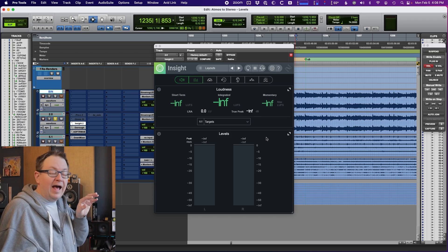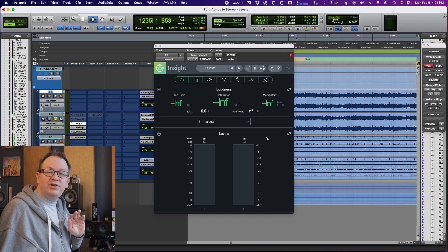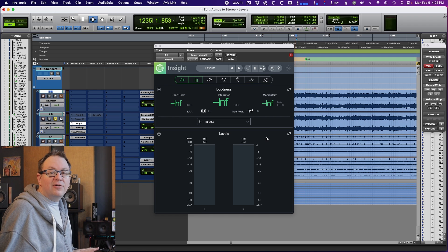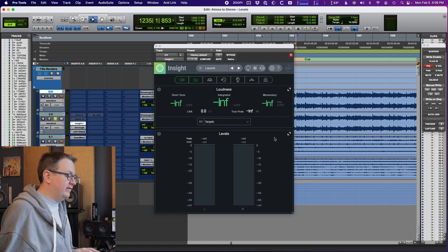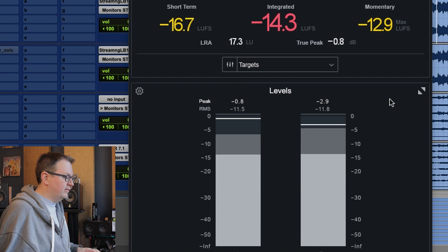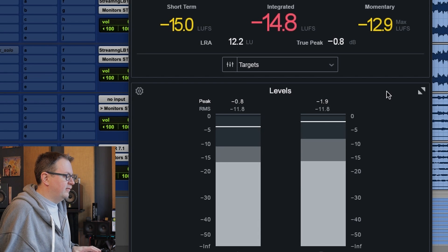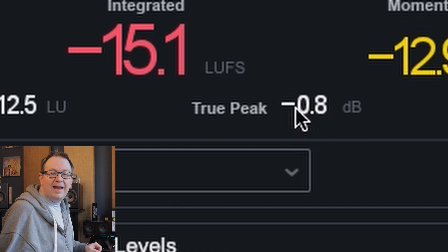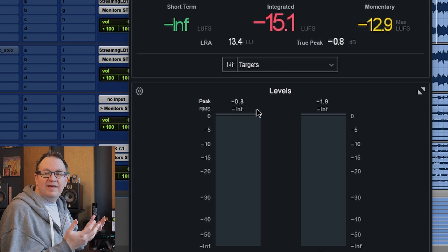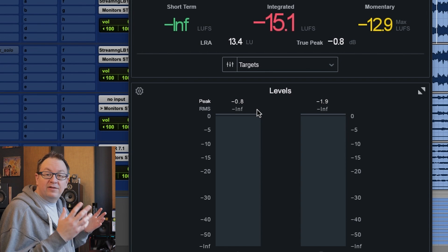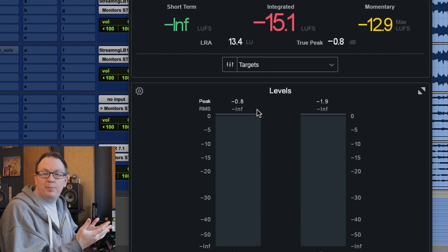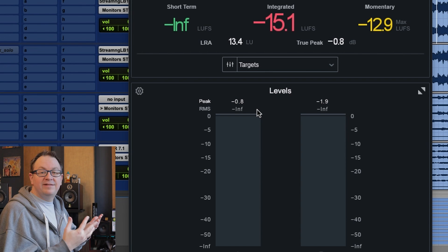So I printed a stereo fold down of an Atmos mix that I did. The mix was done to spec, and I've brought it back into Pro Tools. I have a meter here on it, and I just want you to watch the meter and what happens. You see that right there? That negative 0.8?